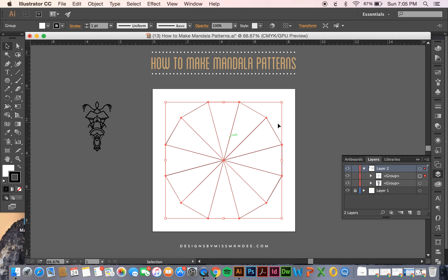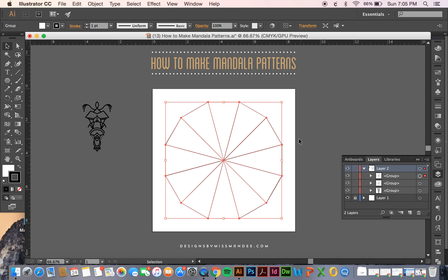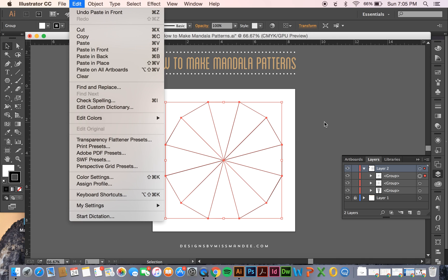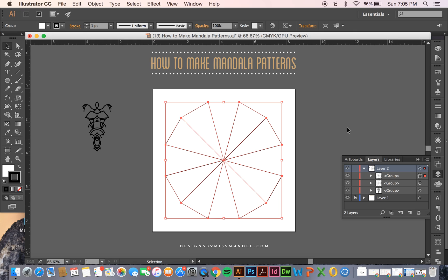So we're going to make a copy of this shape by clicking command C and then paste in front command F, or by going to edit and then copy and then paste in front, whatever you prefer. And then we're going to hide the back layer for now. We're going to use that for reference later.